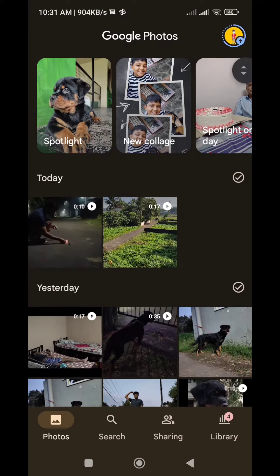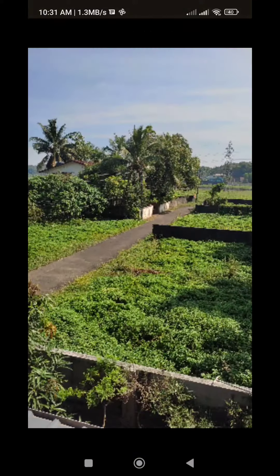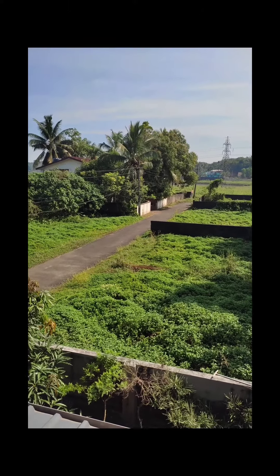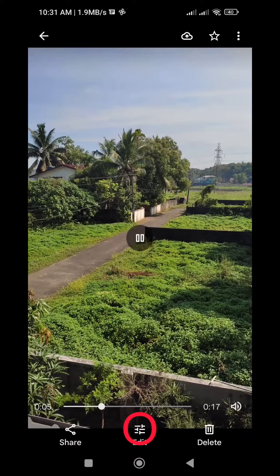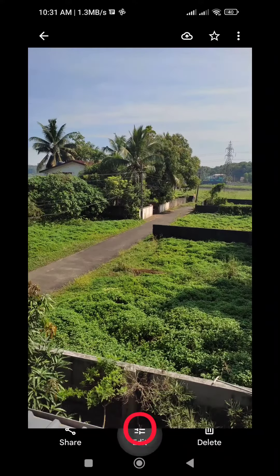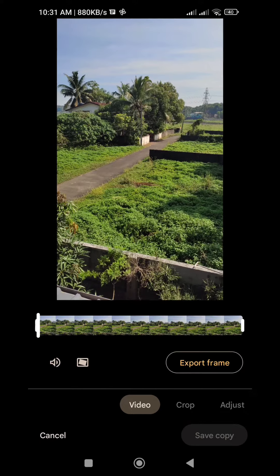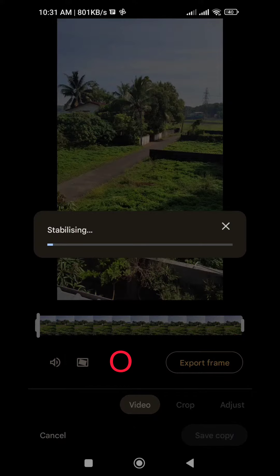If you click on the app, we will click on the Stabilize video option. Click on the Edit Environment option, then click on the Stabilize button.